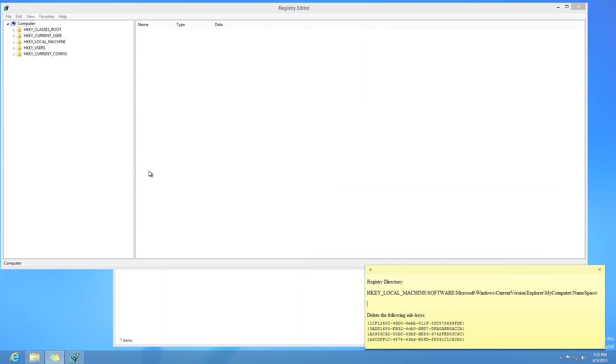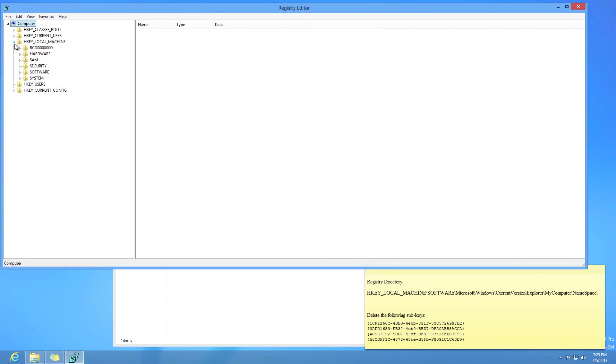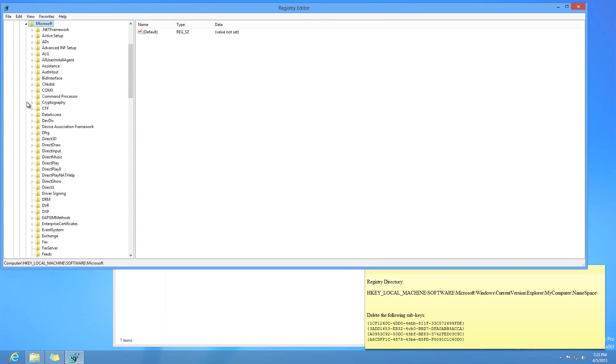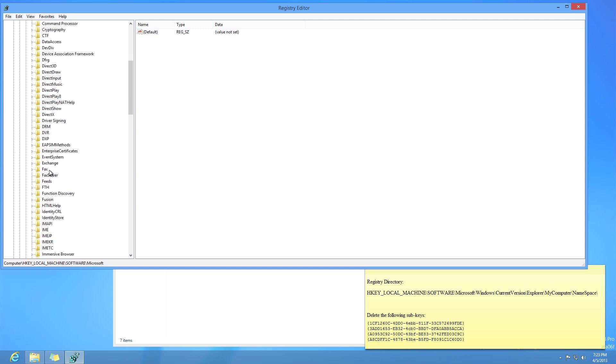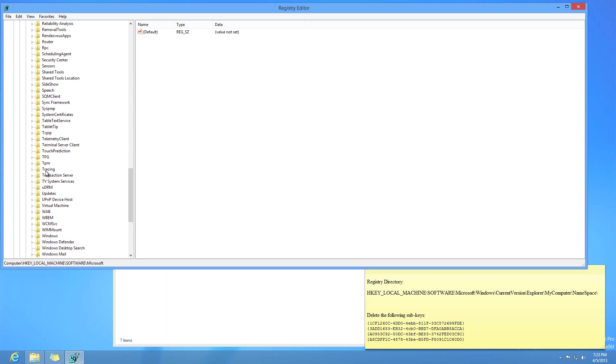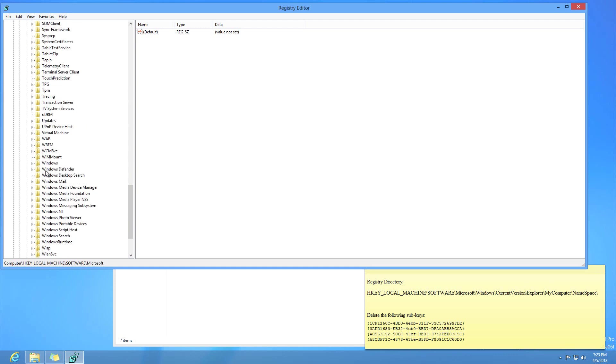Now first one would be HKEY_LOCAL_MACHINE, which is here. Just drop that down. And next one is software. So right here, drop that down as well. Next one is Microsoft, which is here. And down below Microsoft, you want to go for W, which is under Windows.